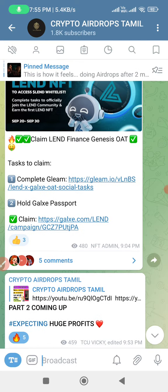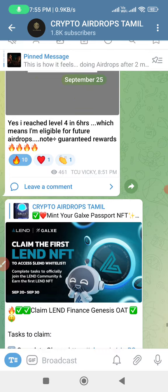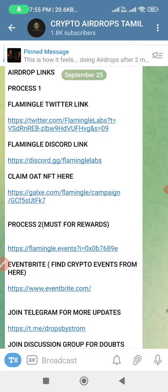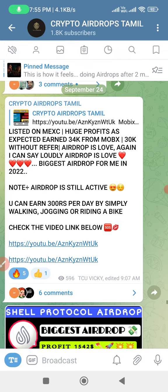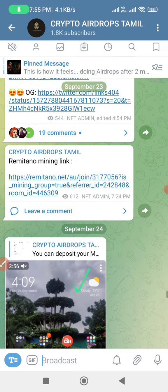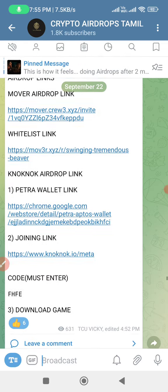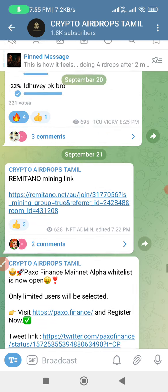Please don't forget to subscribe to our channel. Please join our Telegram channel. There are exclusive Airdrops, Trading Signals, Airdrop payment proofs, and some new Airdrops available there. Please subscribe to our YouTube channel and join our Telegram for more updates.